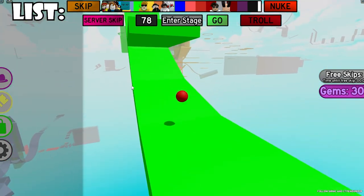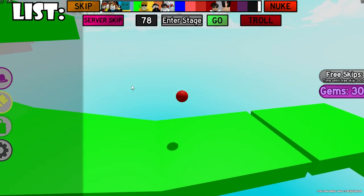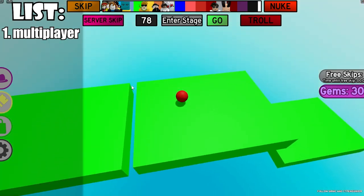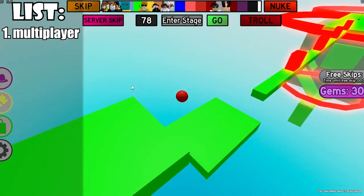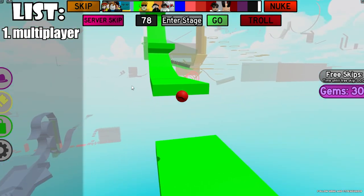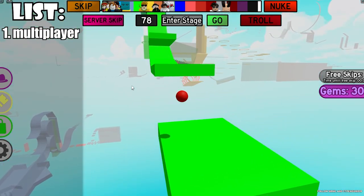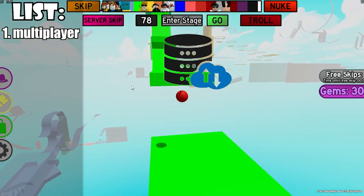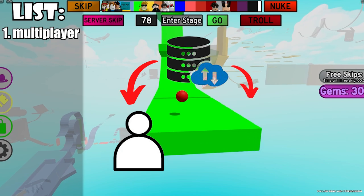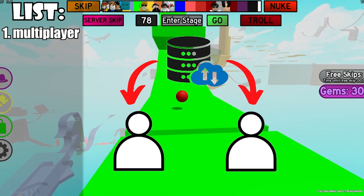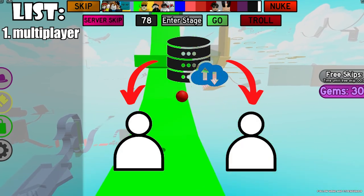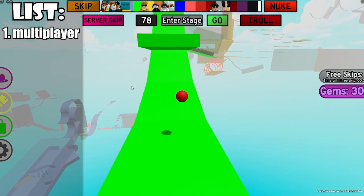Number one on this list is multiplayer. It is a lot easier to script multiplayer for Roblox games because it automatically syncs everything with the server and the player, which just makes it really easy to use.